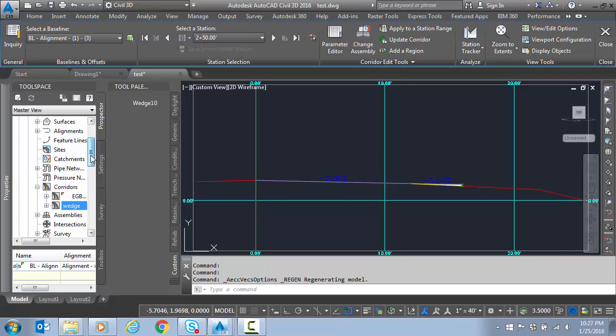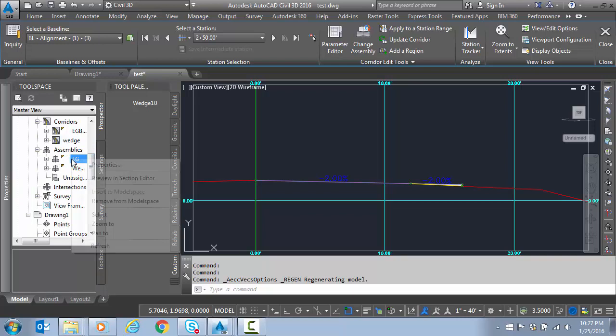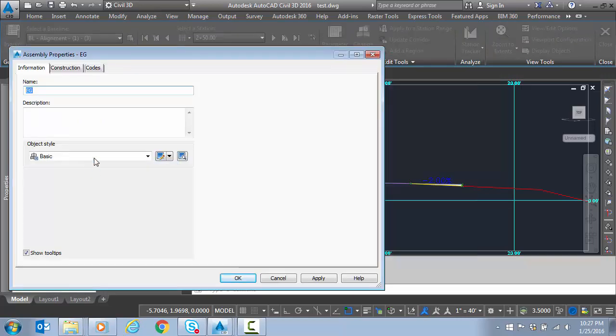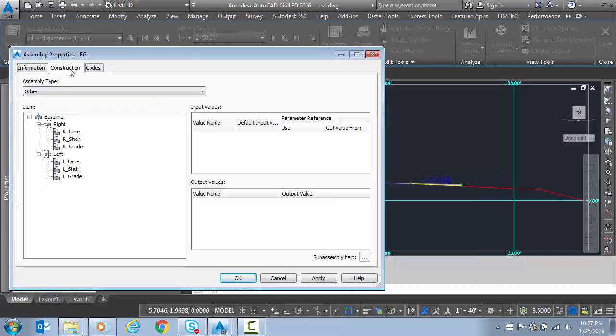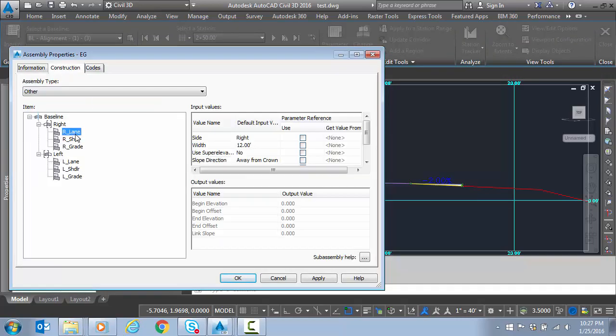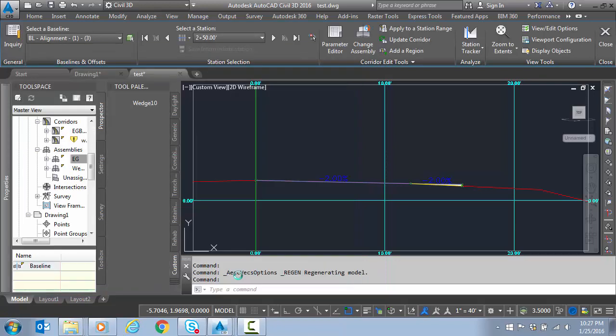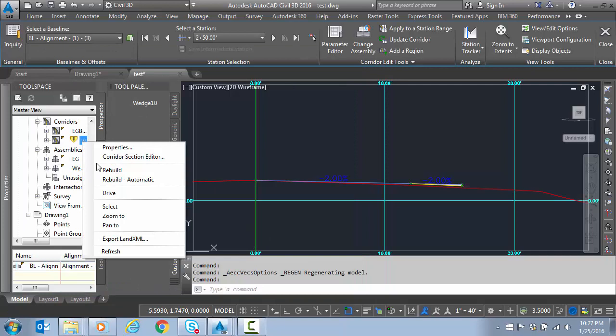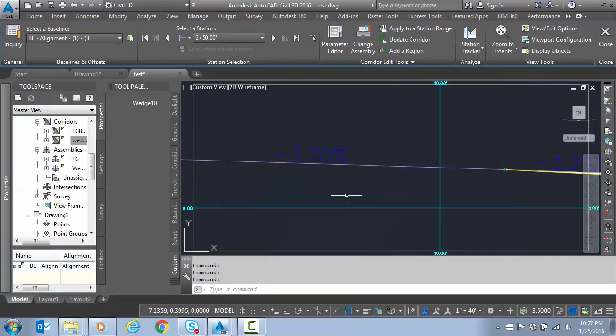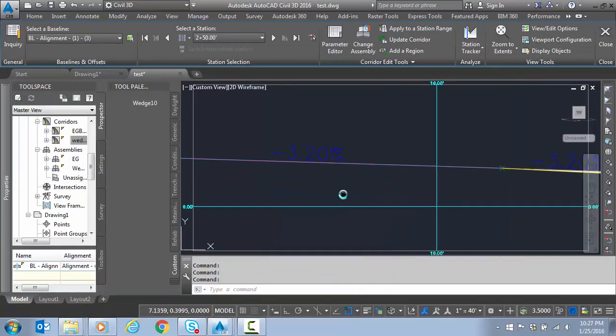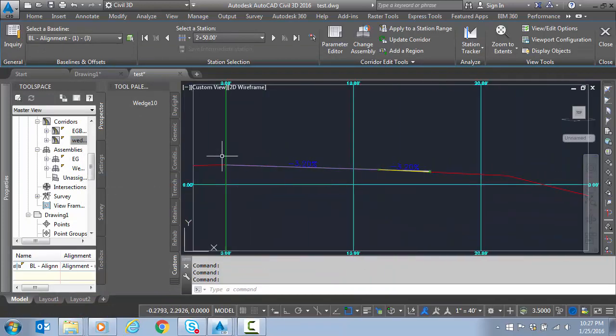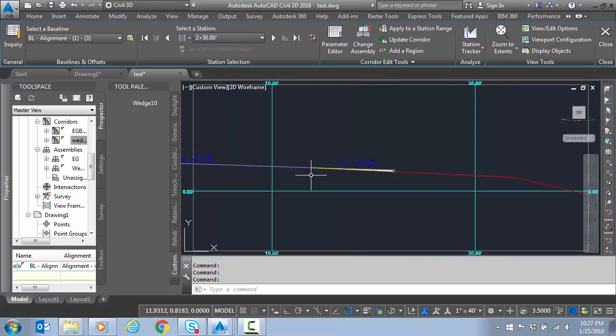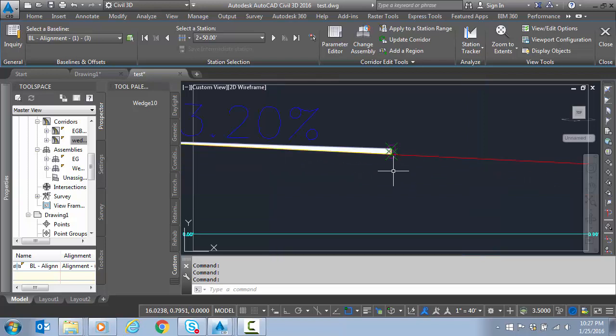We're going to go to the assembly that is creating my existing ground, and I'm going to change my right lane to minus 3.2%. Let's assume it computed a strange slope. I'll set this to rebuild auto. Now when these two points dropped on that existing ground surface, it computed a 3.2%.